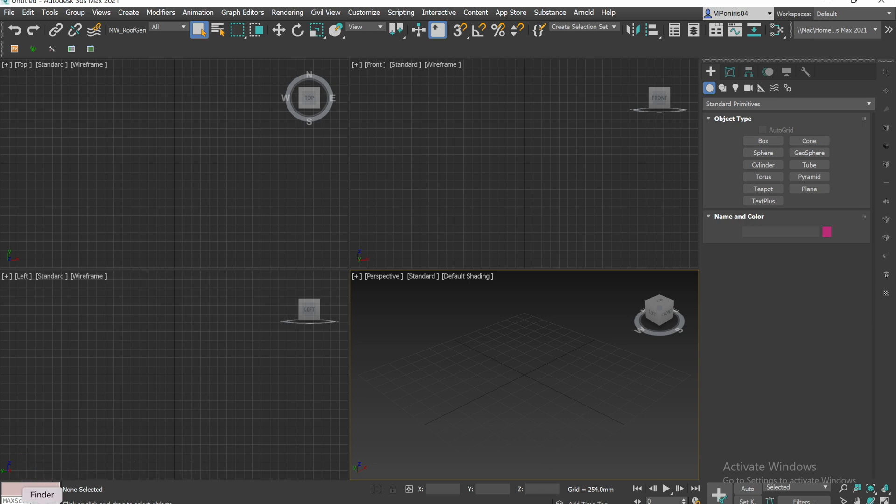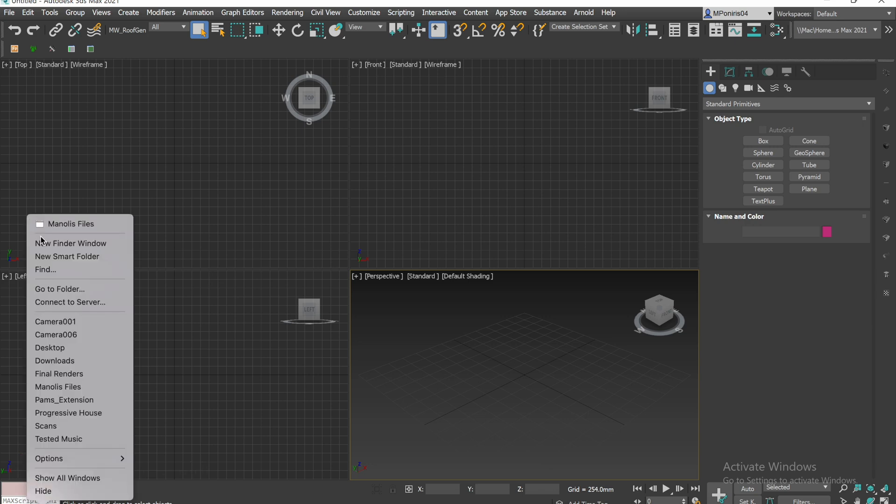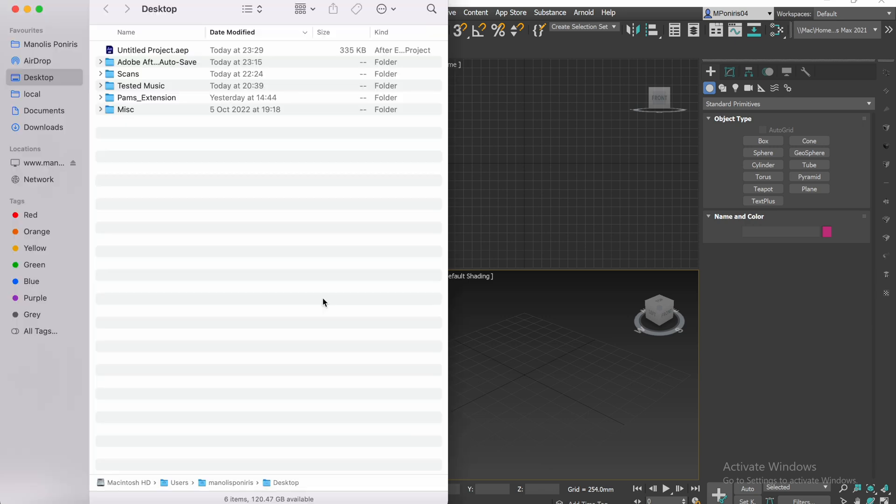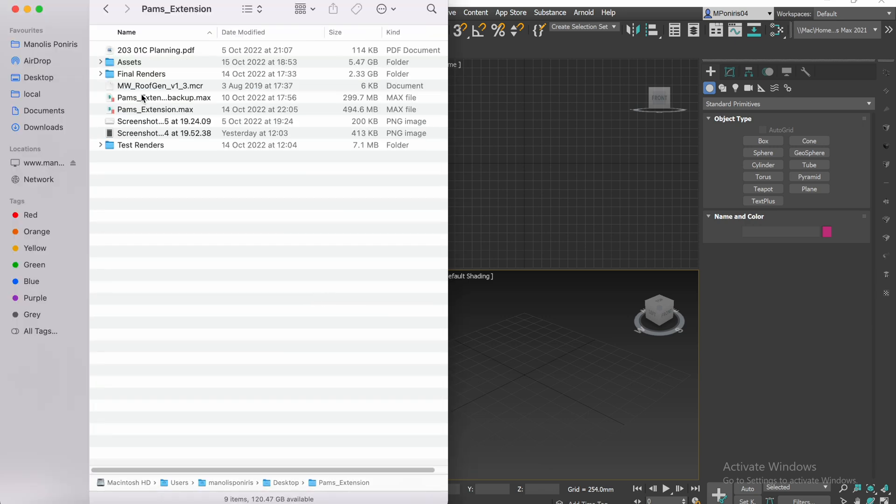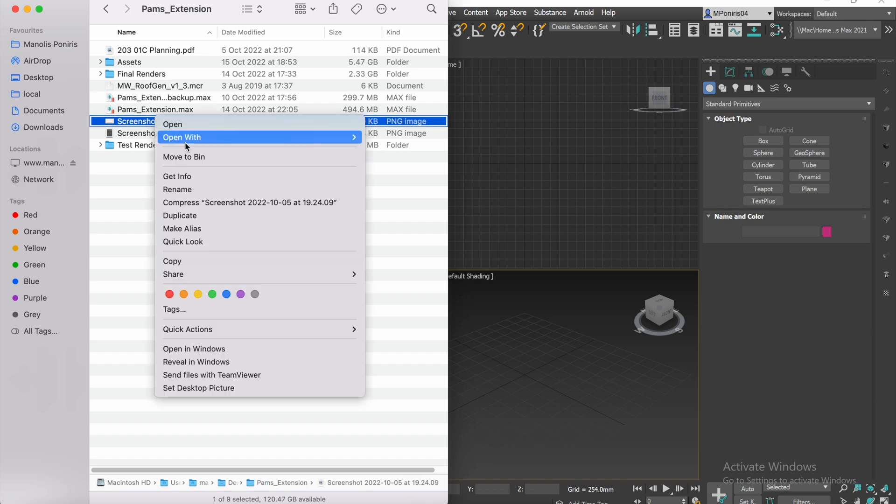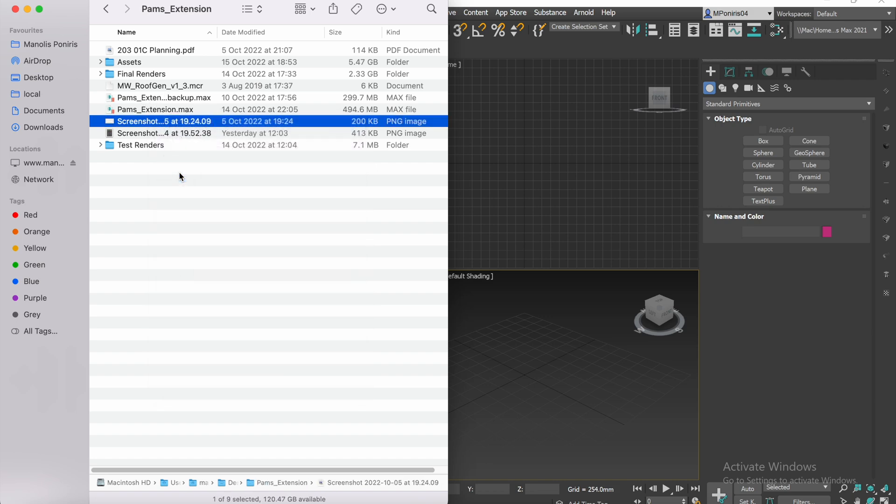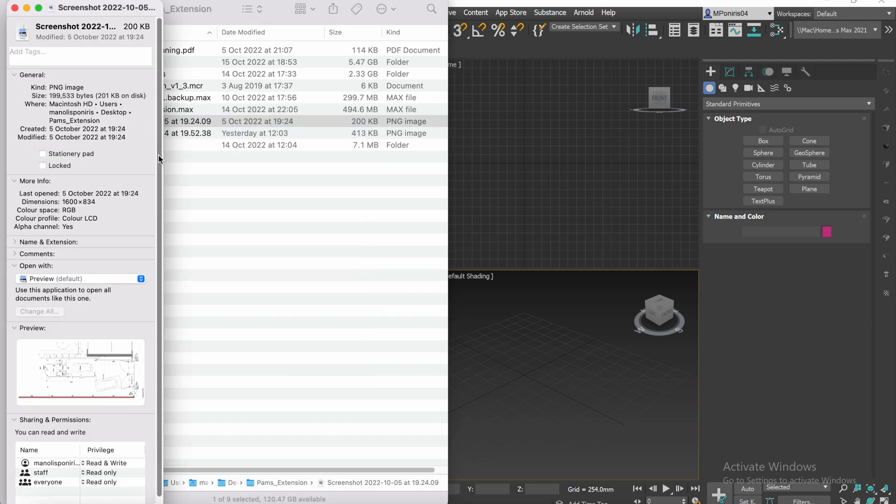So first of all, you want to open your image and you want to find out the size of it. So in this case 1600 by 834.